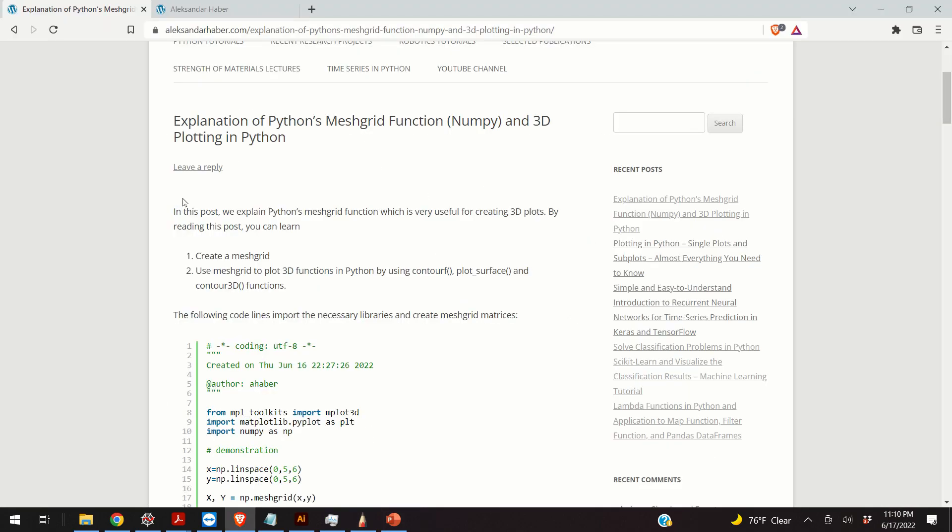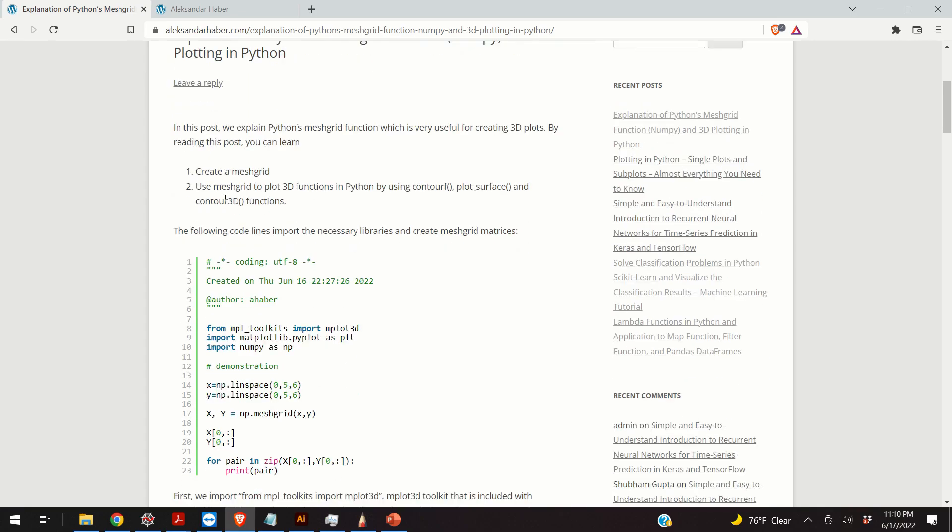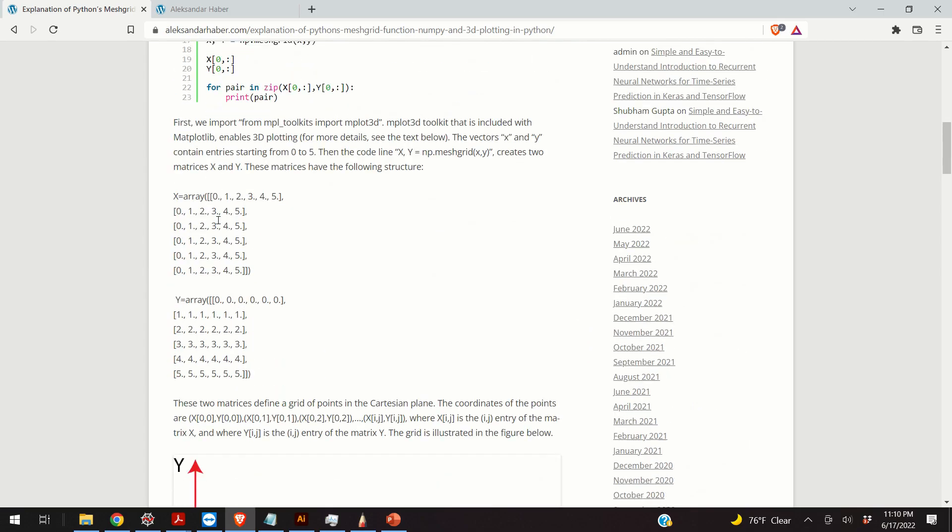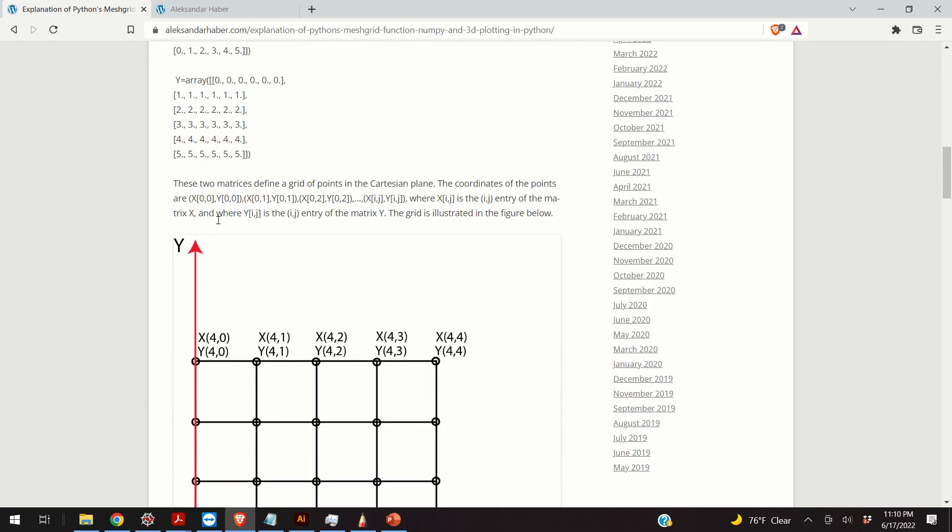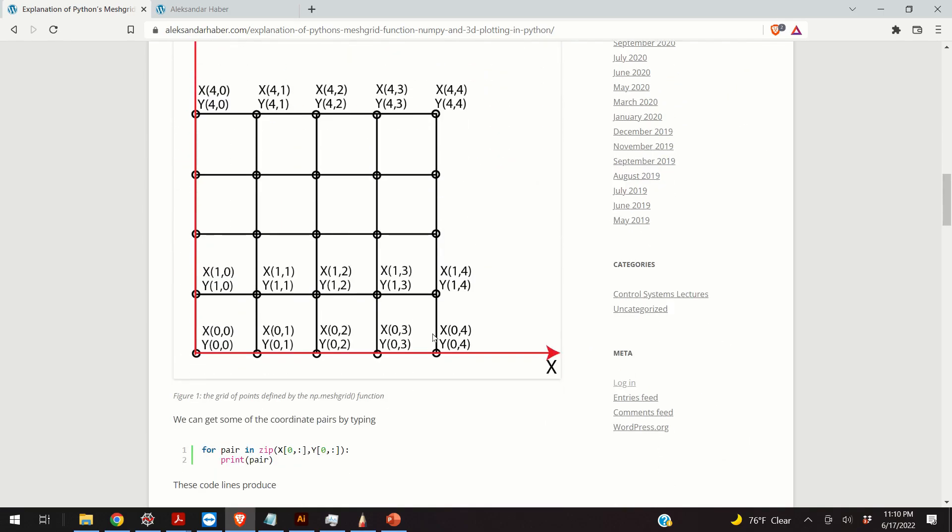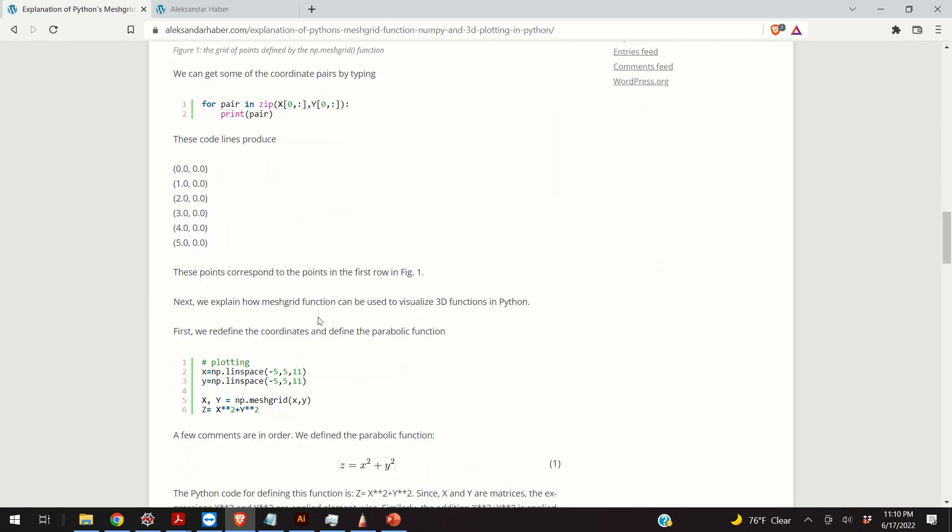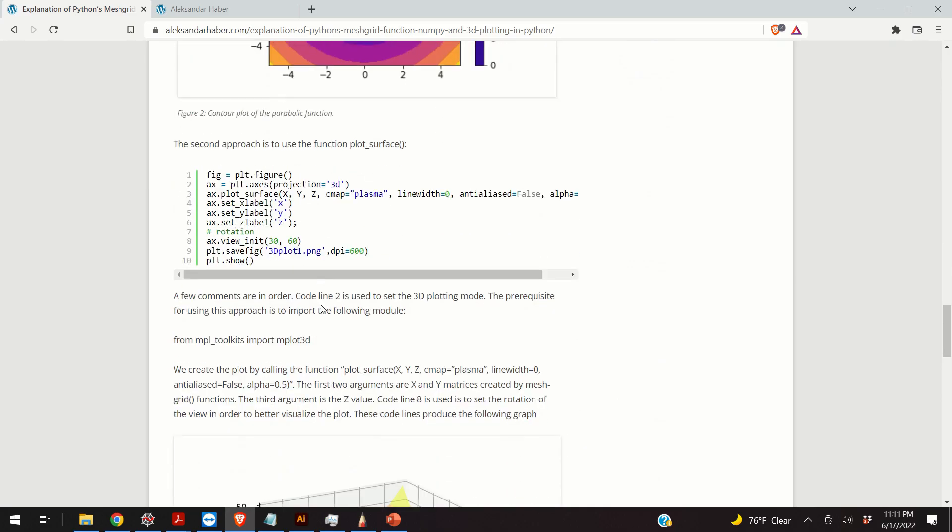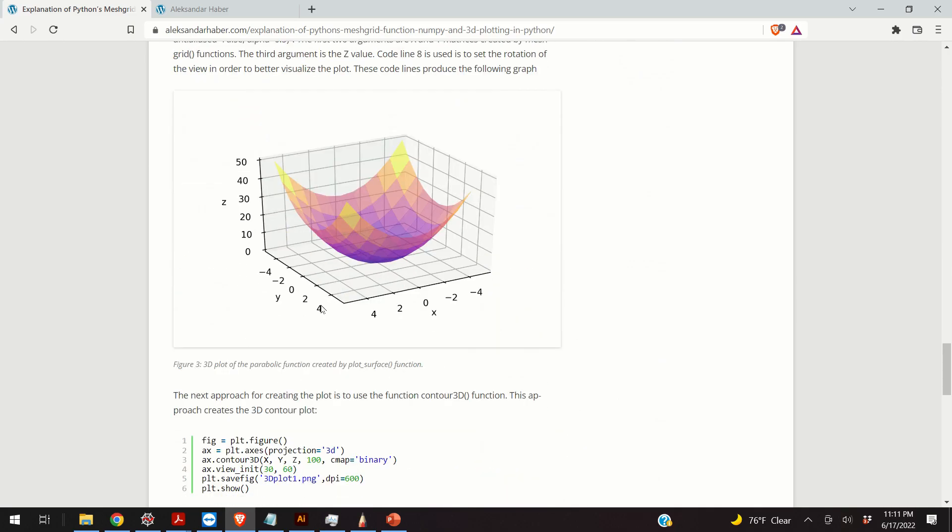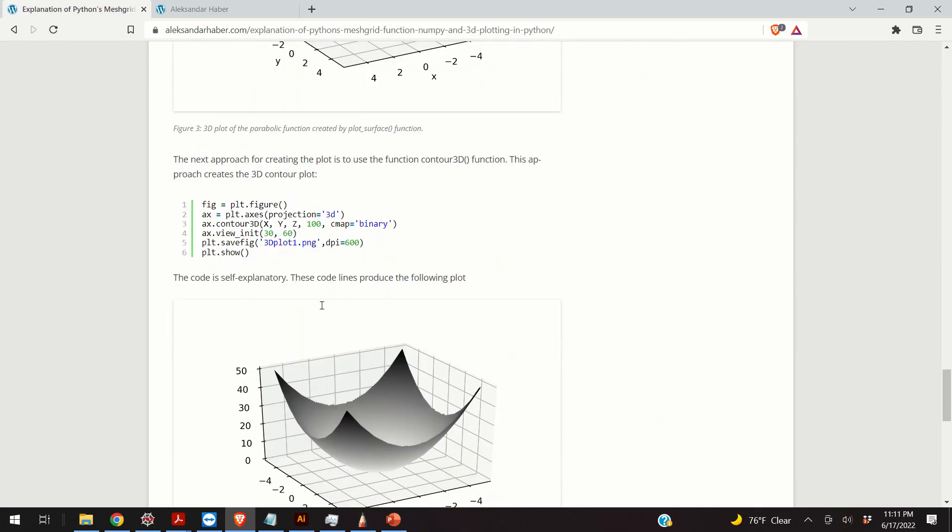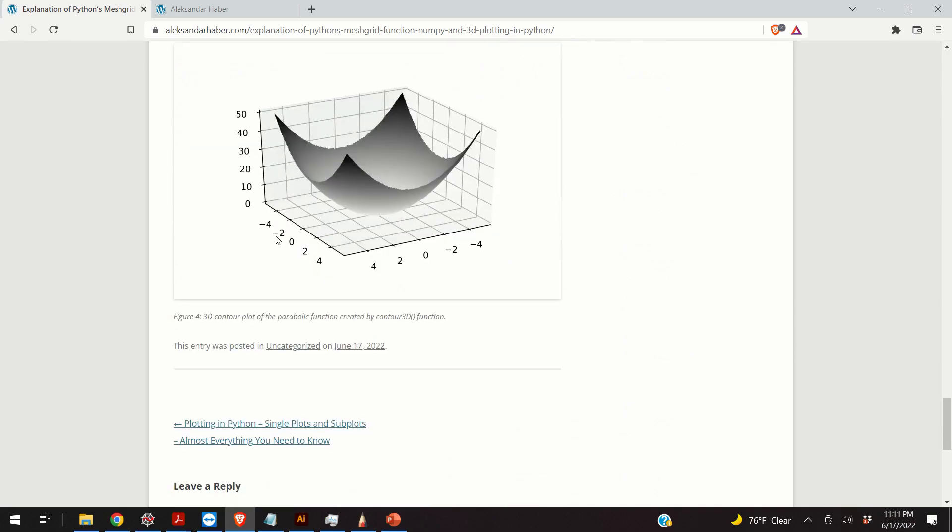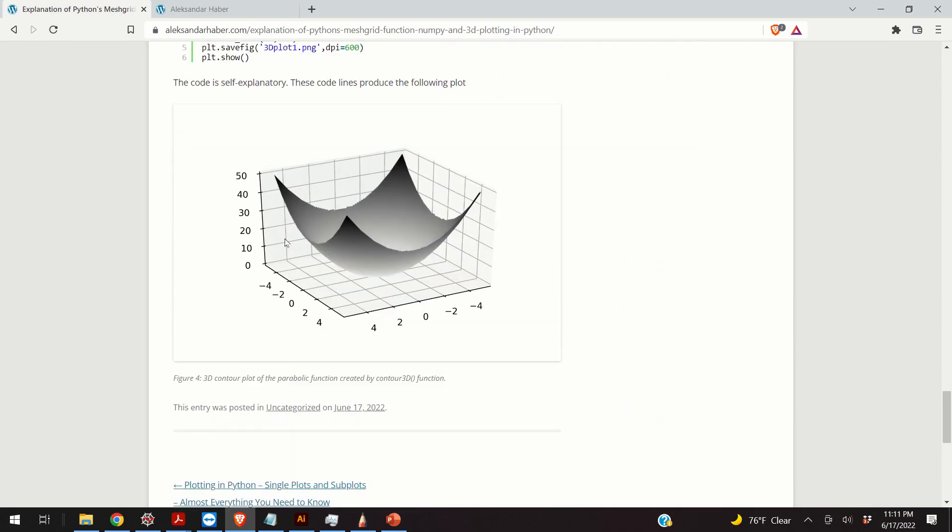In addition to this video, I have created a web page that nicely summarizes everything that I will explain in this video. This web page contains Python codes, contains the explanation, contains graphs, and contains the basic ideas that are behind the MeshGrid function and explains how to use this function to generate 3D plots. A link to this post is given in the description below.